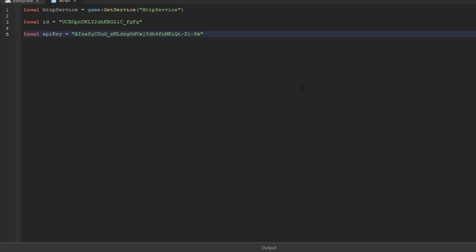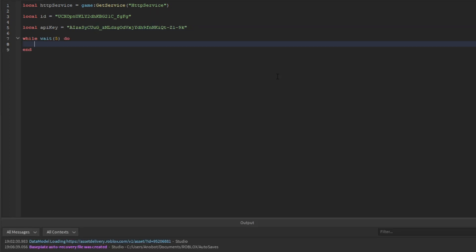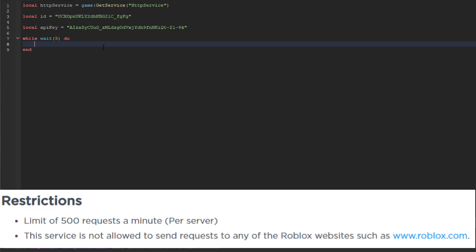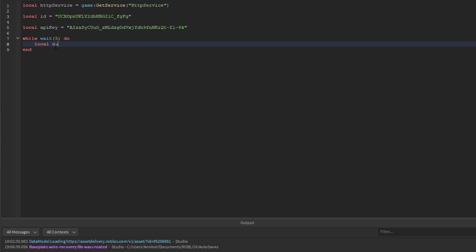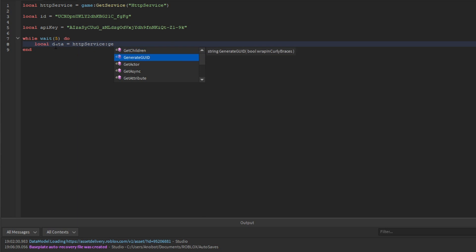Let's make a while loop. I'm setting a wait time because HTTP service has a maximum of 500 requests, so I recommend making the duration higher to avoid overloading. Then we'll say local data equals httpService:GetAsync, and we'll copy this URL.